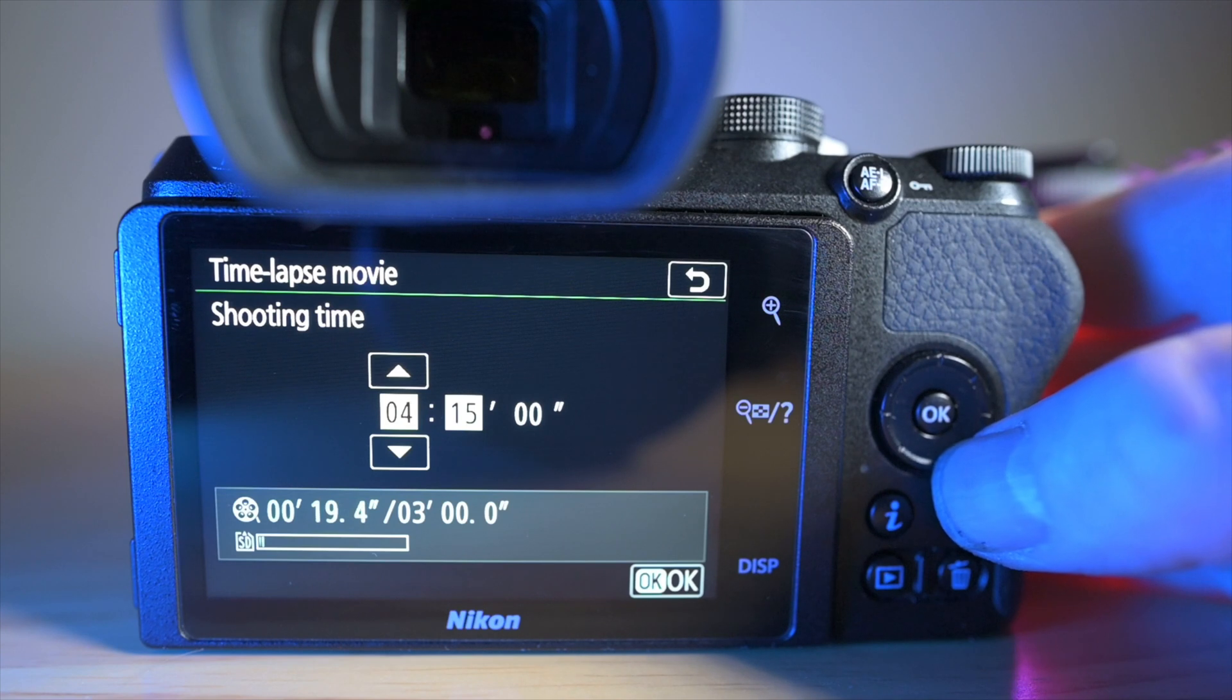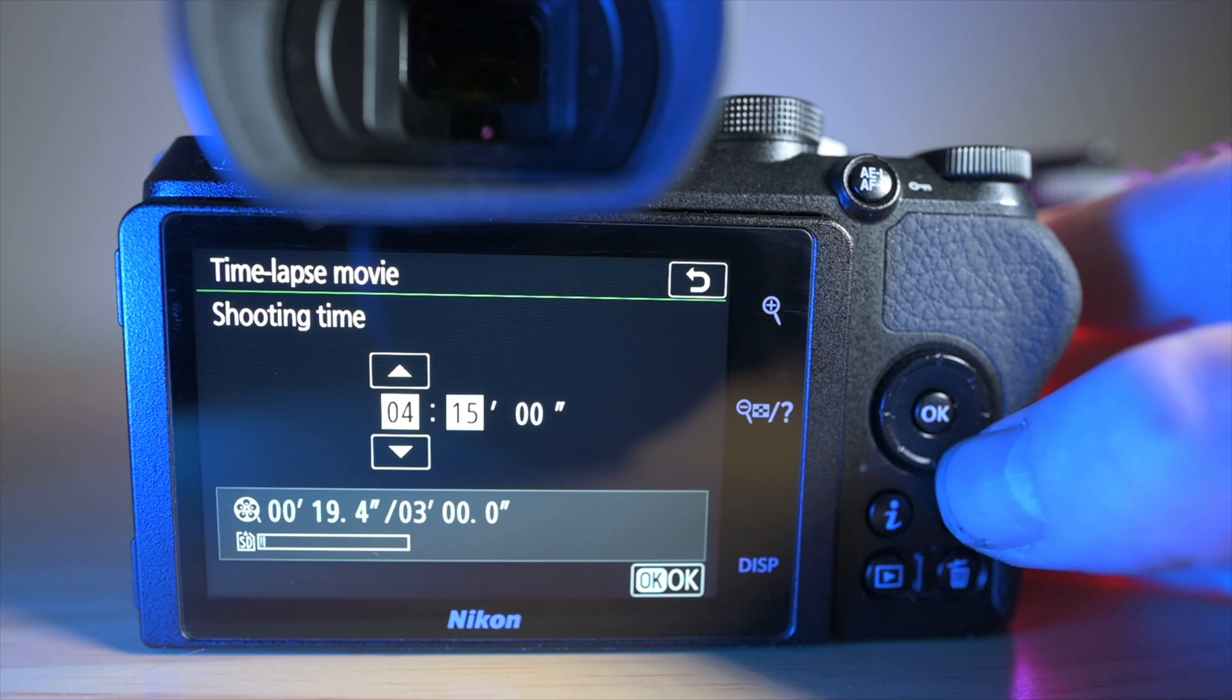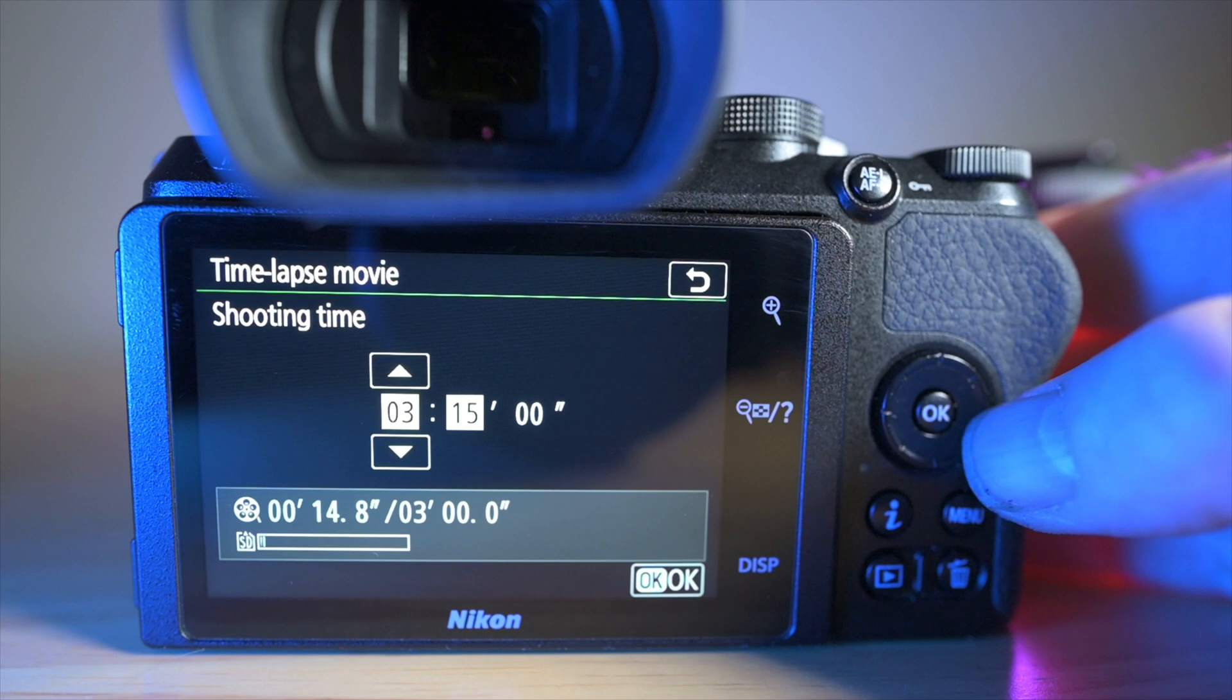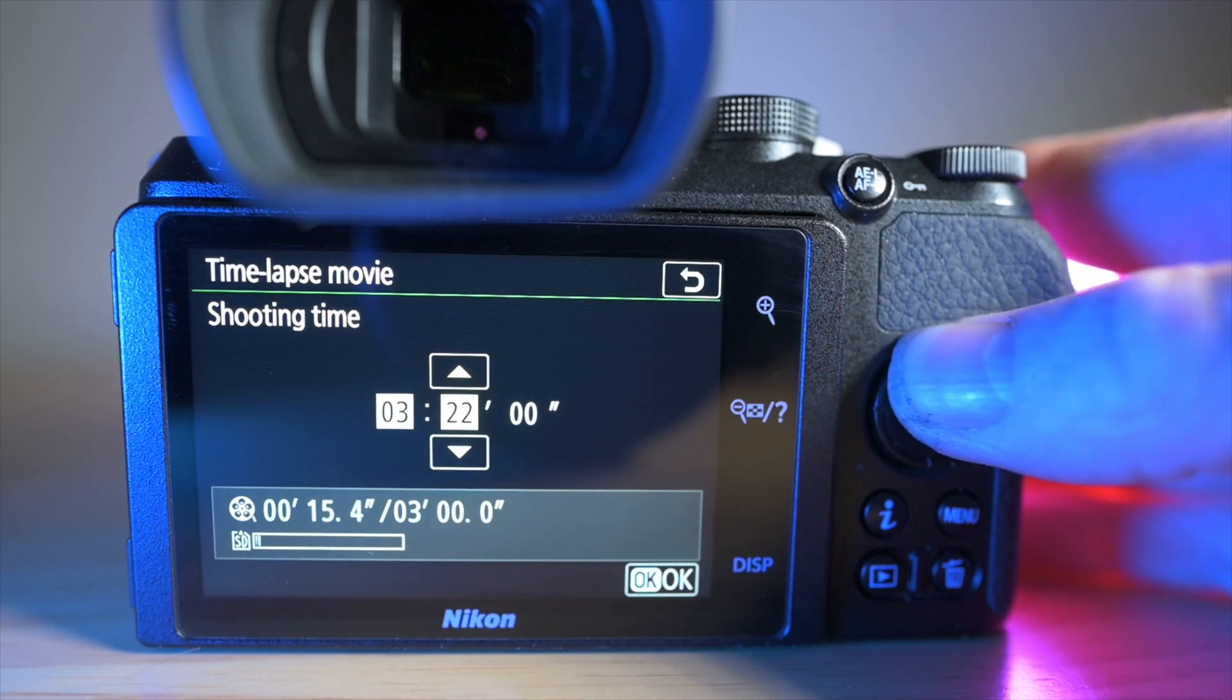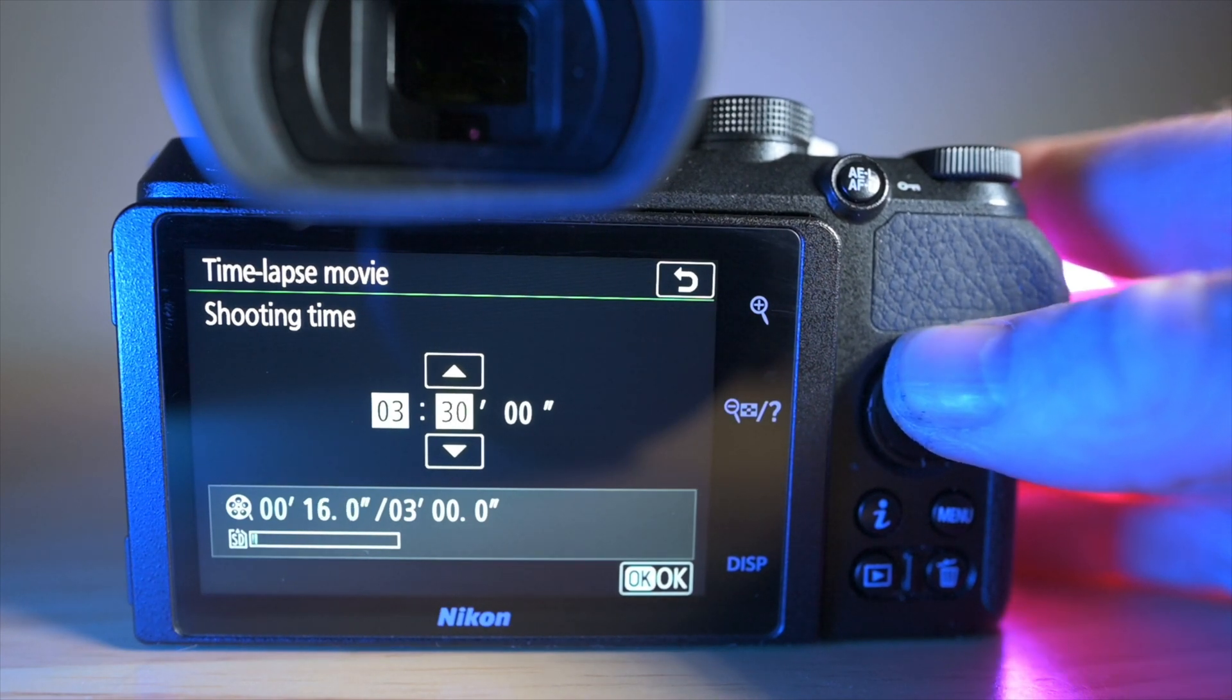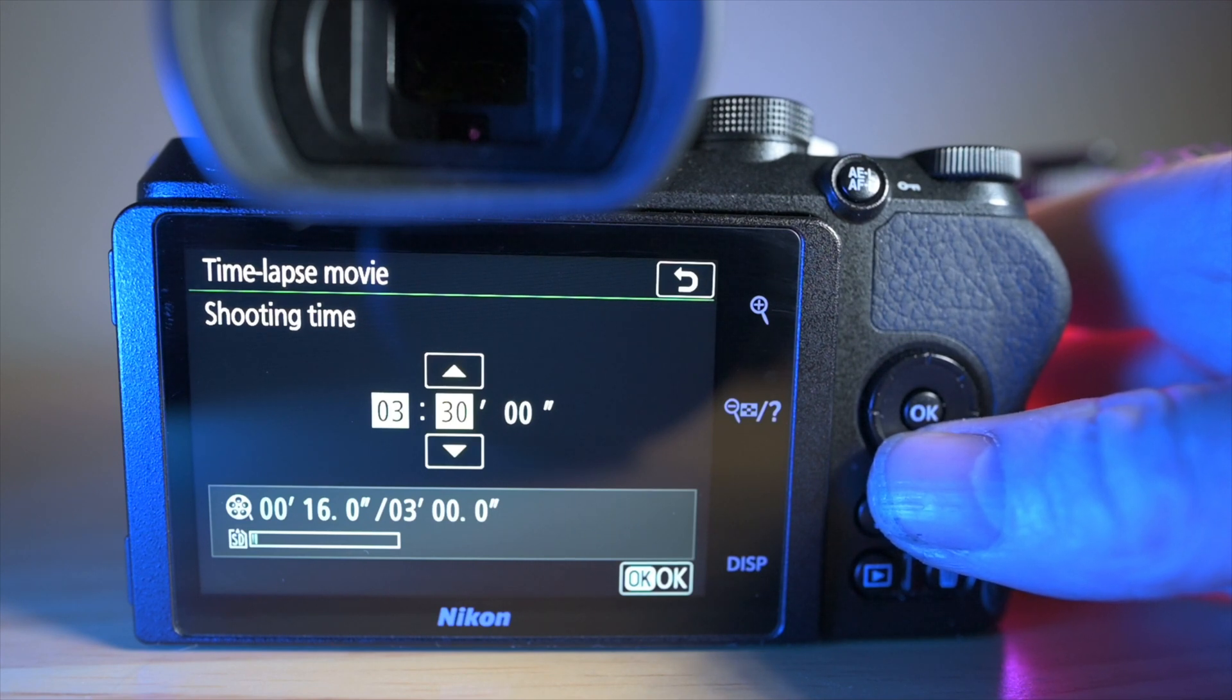I normally find I do a movie of about three and a half hours and that gives me, as you can see here, it's going to give me, keep adjusting there, 16 seconds of time-lapse movie in 4K.